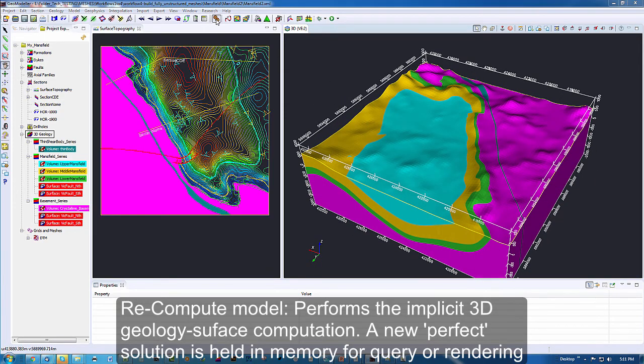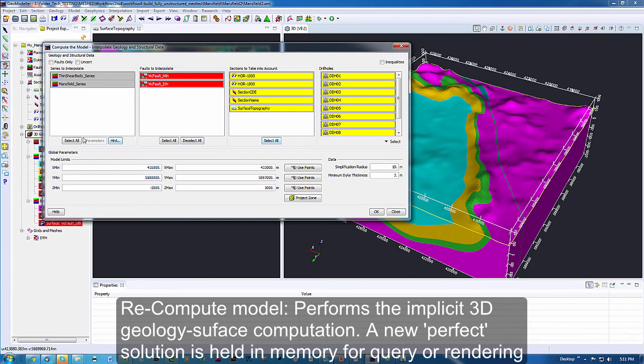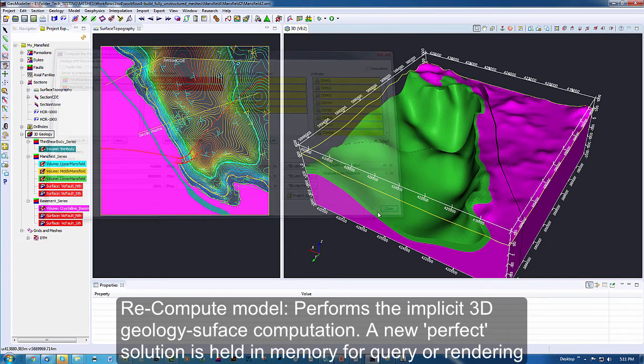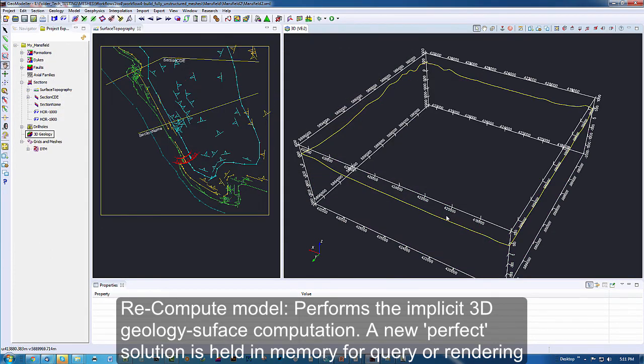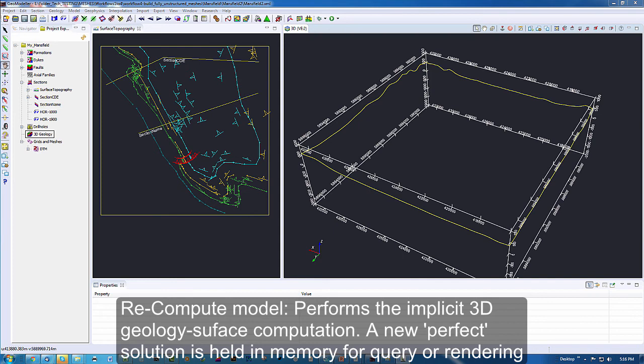Just to be sure that we know that this 3D visualization is not part of what is being exported, we are going to recompute the model, which takes into memory another mathematical solution and blows away our last model. Now we are ready to commence the export of the mesh.